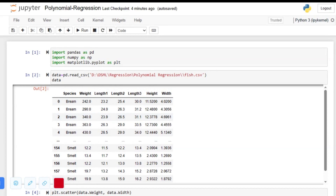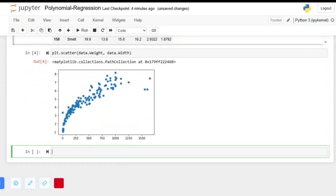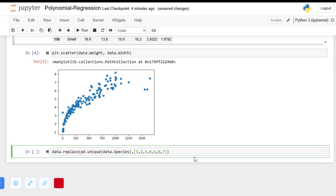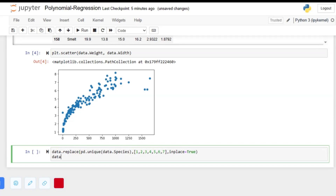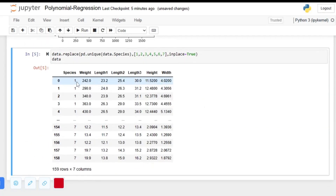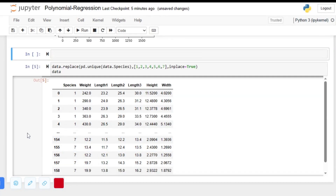We will have to change the species column to numerical values. We can do that using the data.replace function — we can get the unique values from data.species and replace them with numbers 1 through 7, since we have seven different species, and set inplace=True to save the change. Now you can see the first species has changed to 1 and the last species has the number 7.